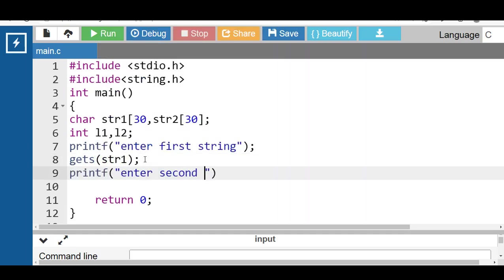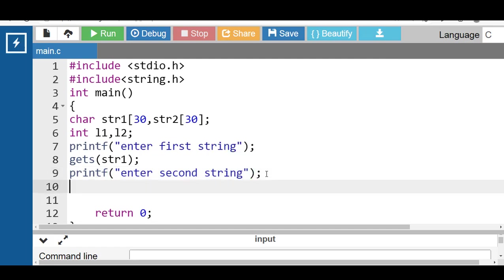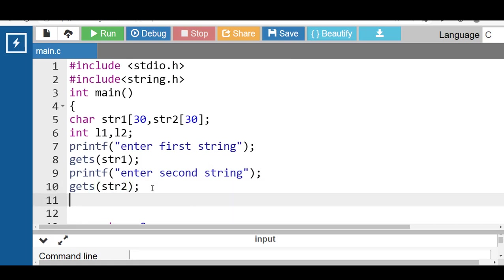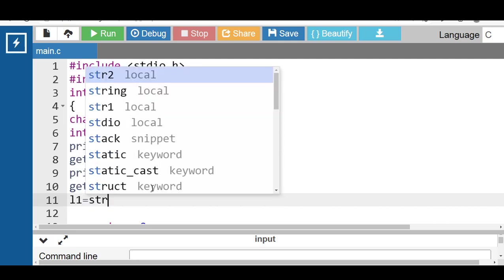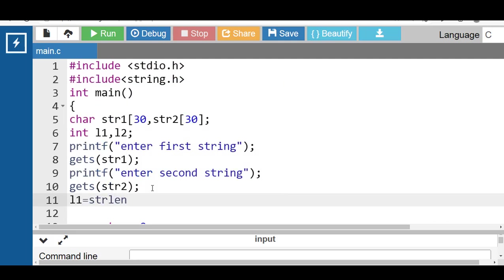Then with the printf function display the message 'enter string 2', and with the gets function input string 2. After that, compute the length of str1 and str2: l1 is equal to the strlen function. The strlen function takes one argument of string type and returns the length of the string.